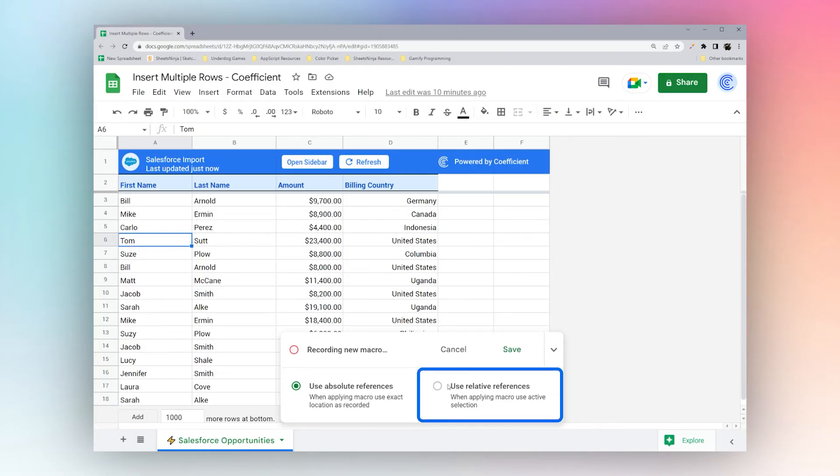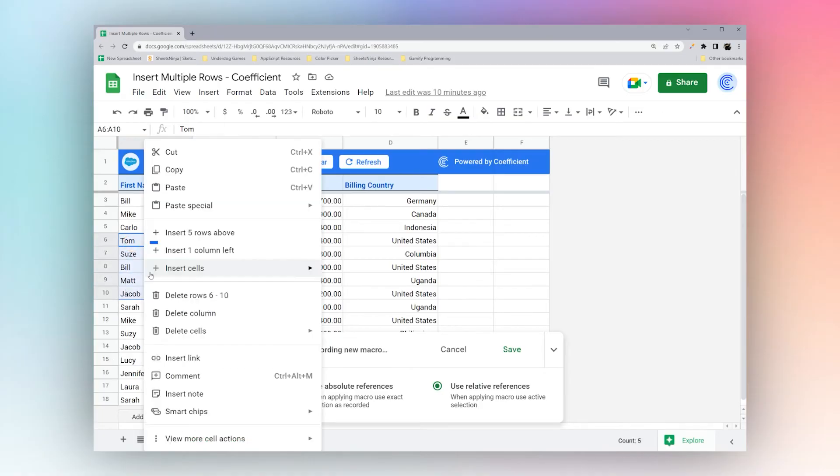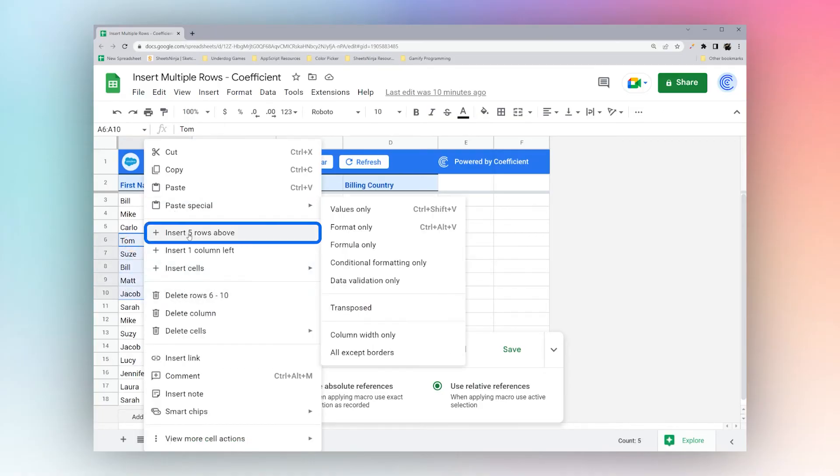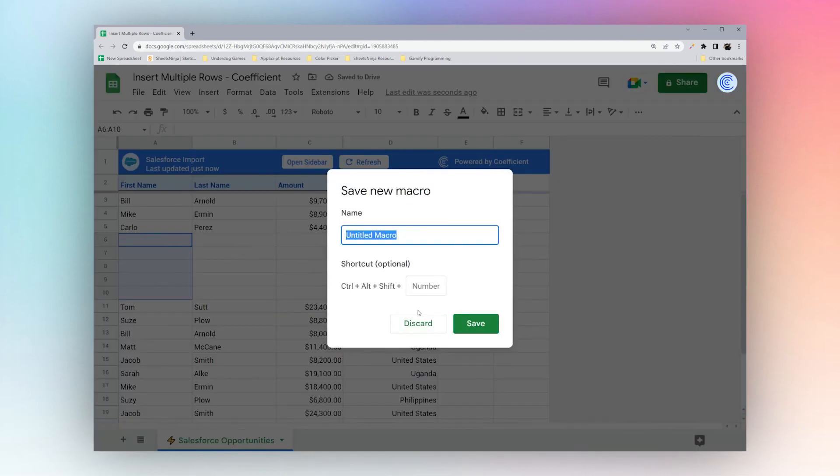So we want it based on where we have selected so I'm going to go ahead and change this to use relative reference. I'm going to select five rows, insert five rows above, and I'm going to go ahead and save this. Call this insert five rows.